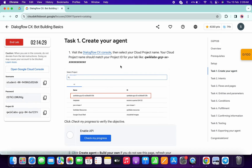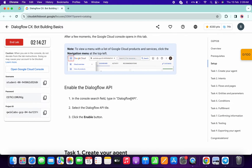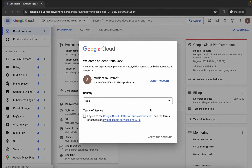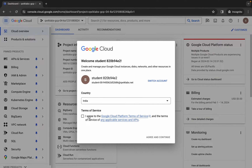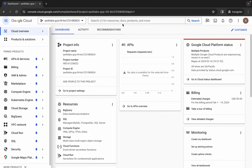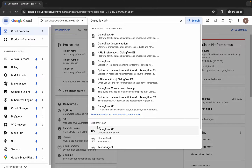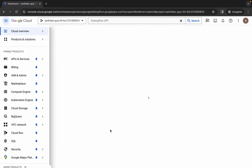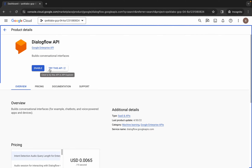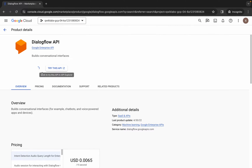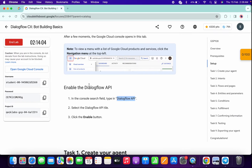Now just scroll up and from here you can see the API name. Copy this API name, come back over here, click on the checkbox, and then click on agree and continue. Now wait, and here just search for the API name. You can see it in the marketplace — just click on the API name and then click on the enable button.